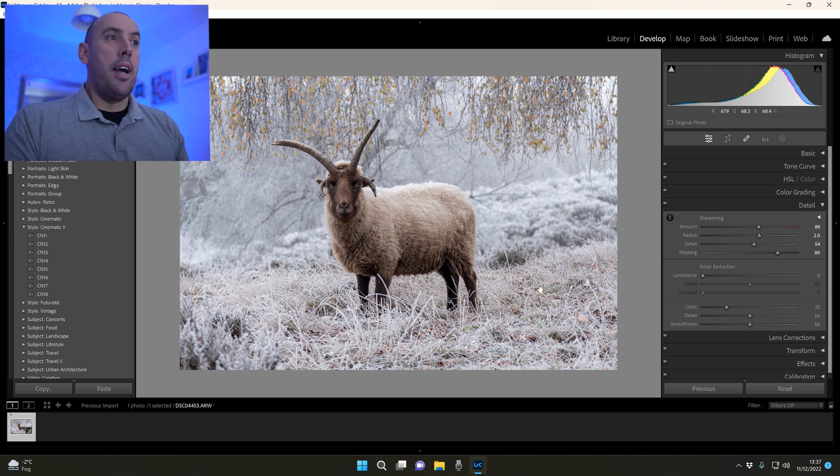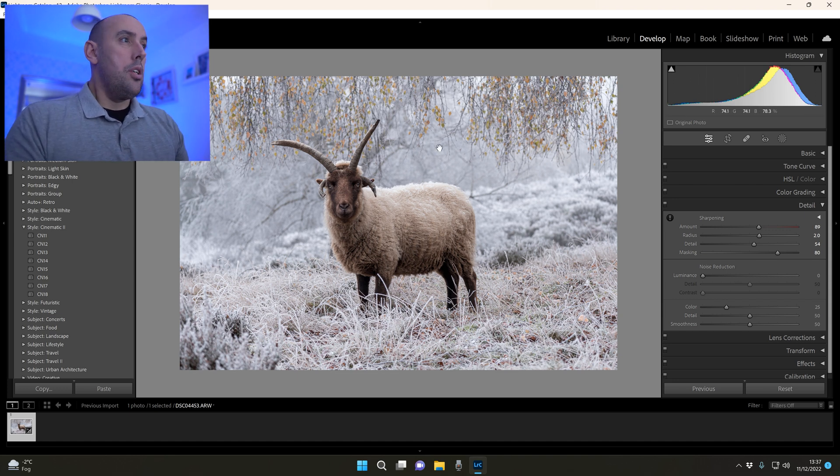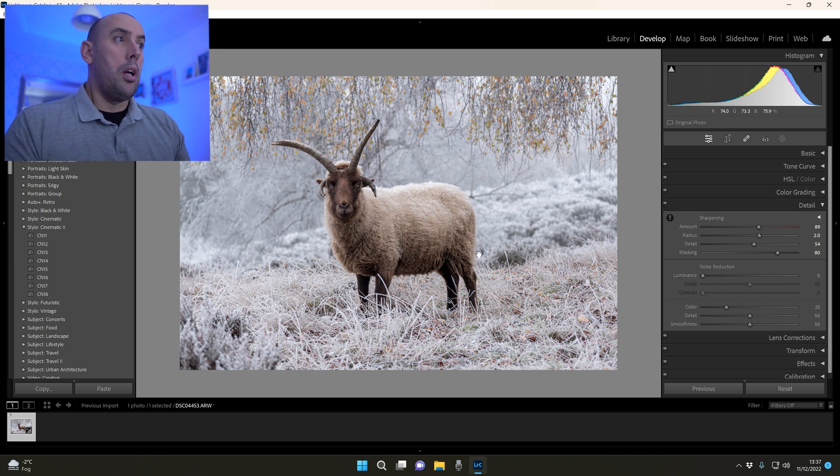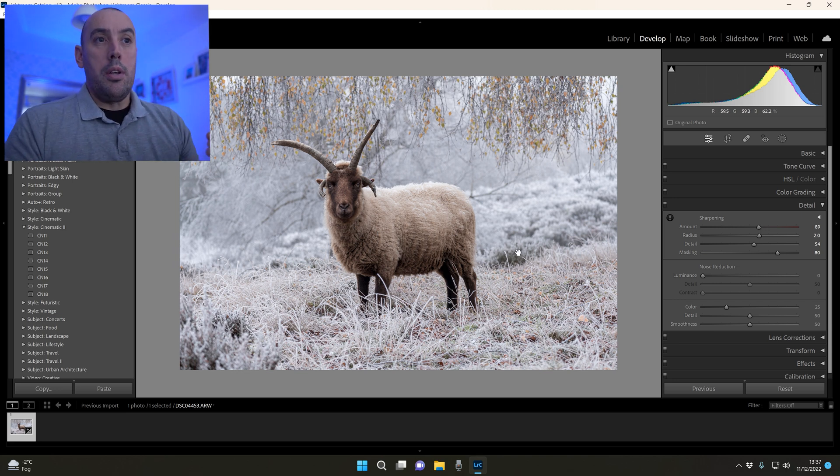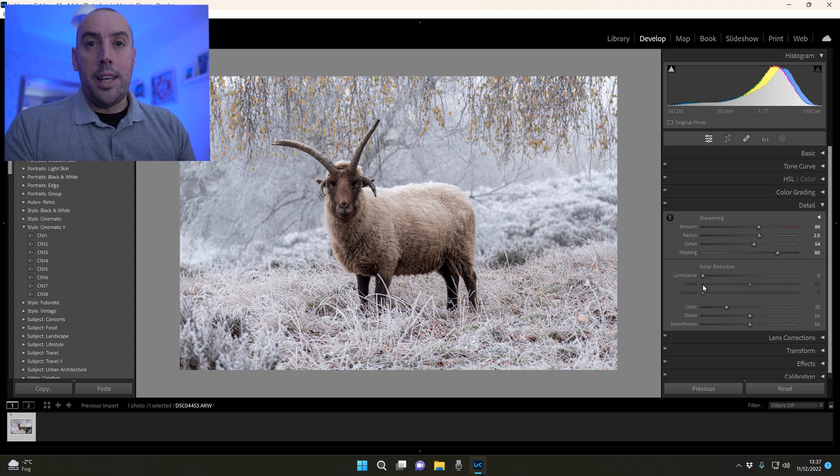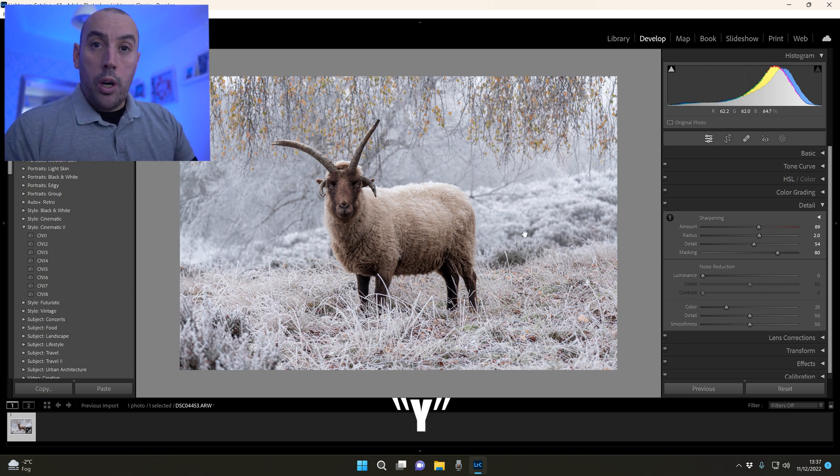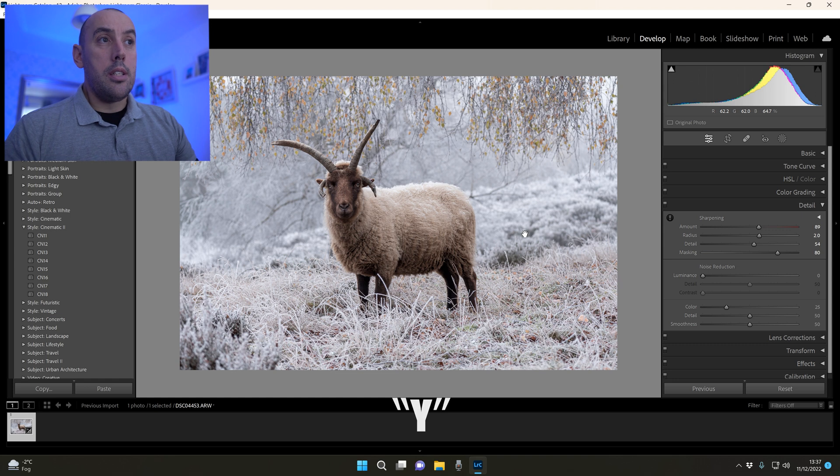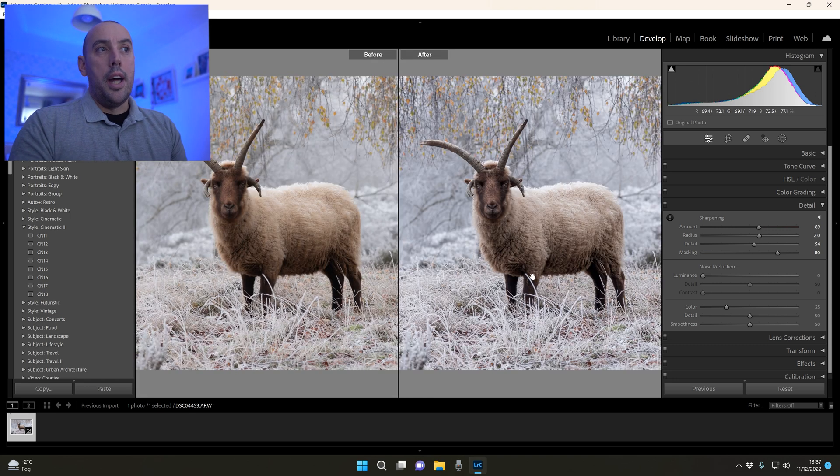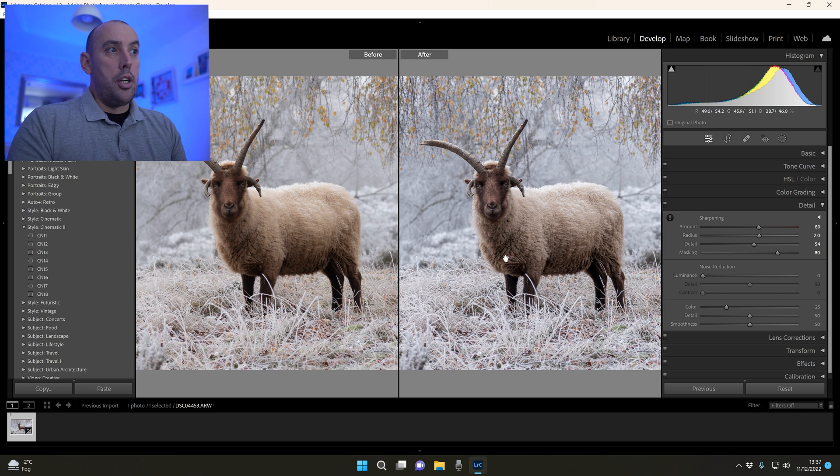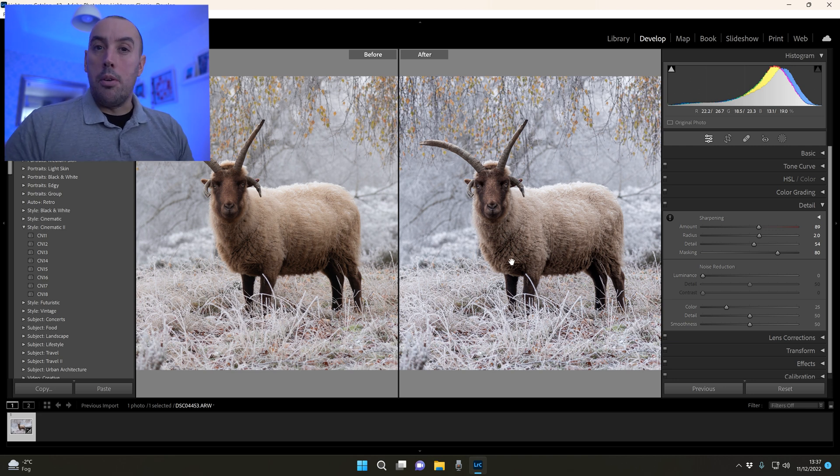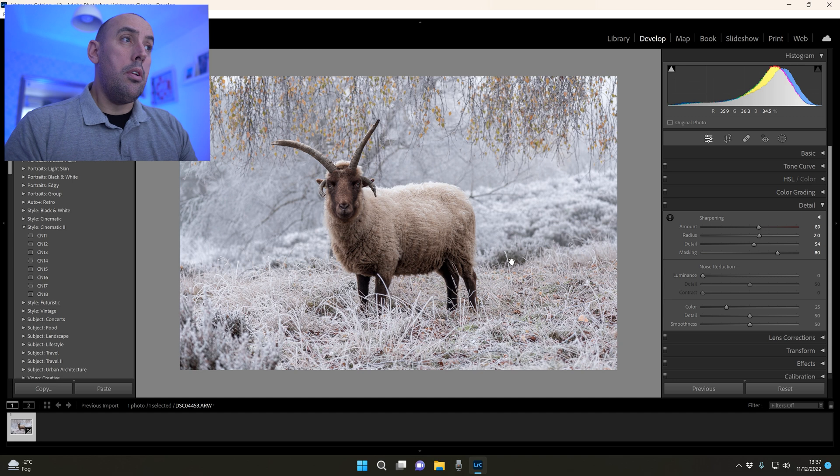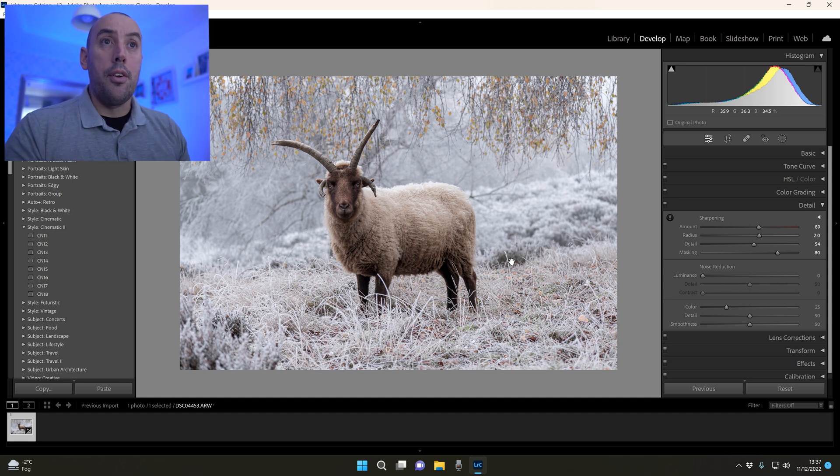Now noise reduction - this image has got no noise in it. The ISO was so low that there is no noise, so we don't need to add any noise reduction. What we can do though is press Y on our keyboard and compare it to the original. There's the original on the left and there's the altered version on the right. It's looking absolutely fantastic. Press Y again on your keyboard, it brings you back to carry on editing.